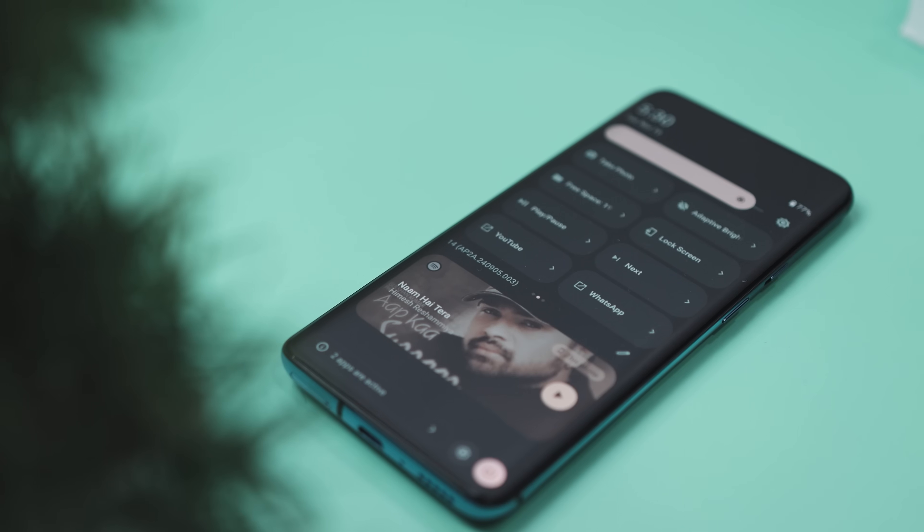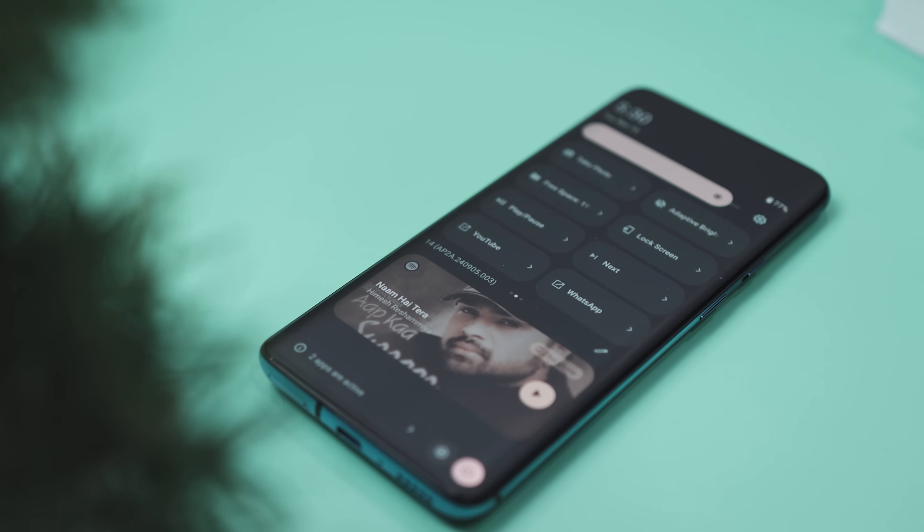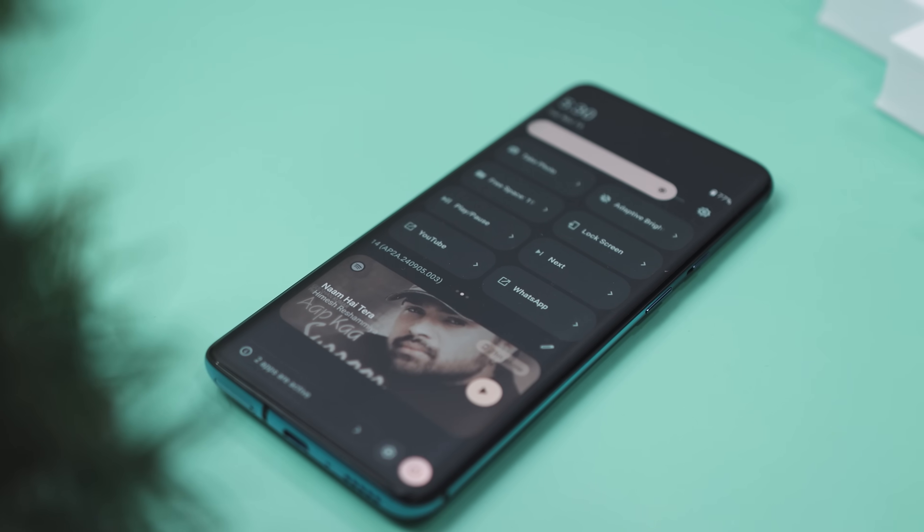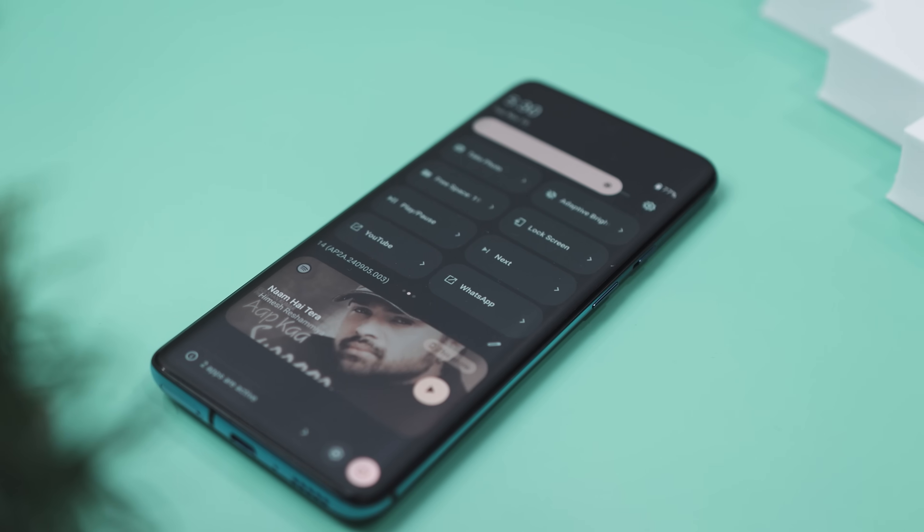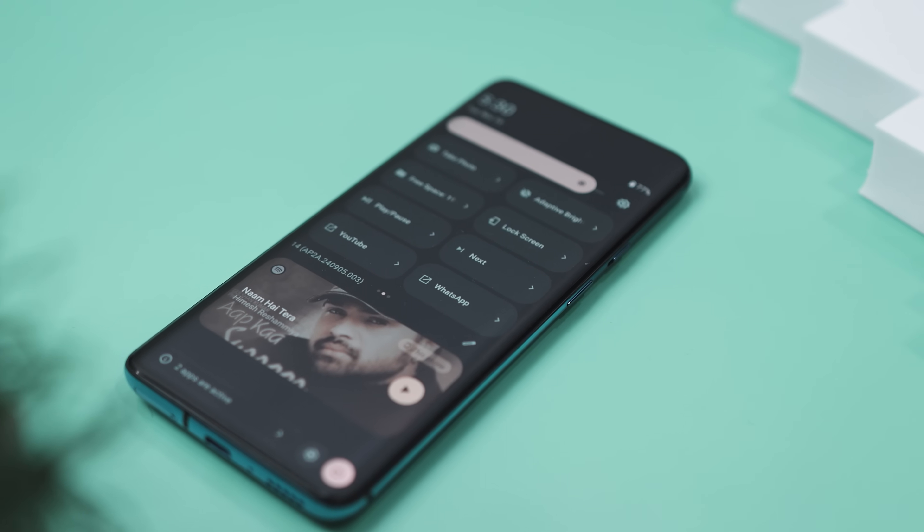In short, whether you're looking for a quick access to your apps, system settings, or just want to make your phone easier to use, this app makes it all happen effortlessly.